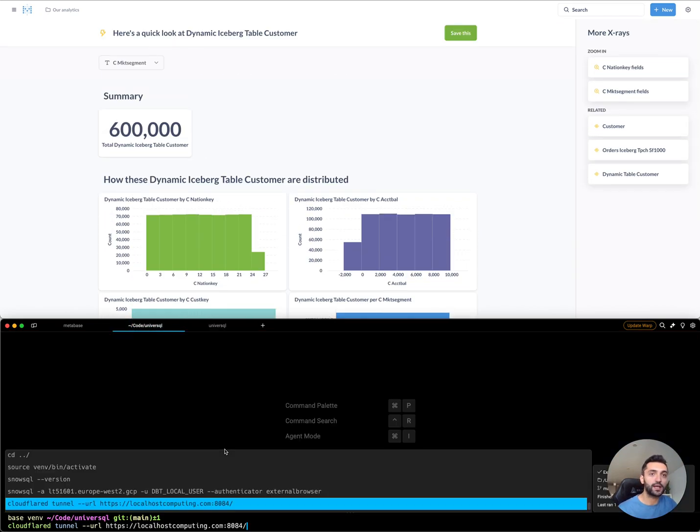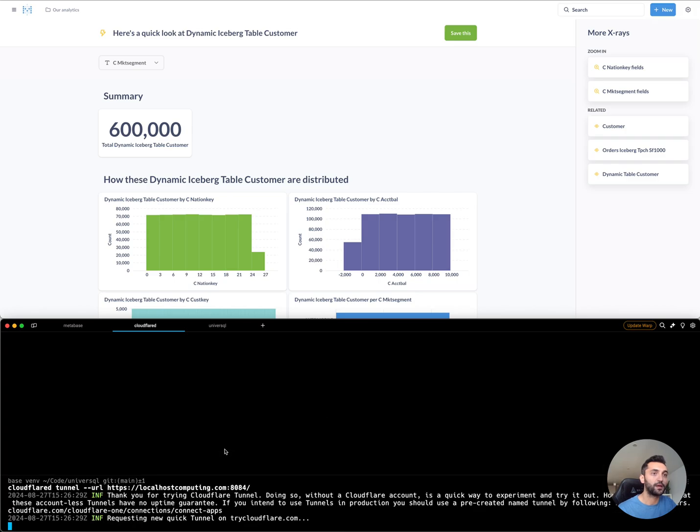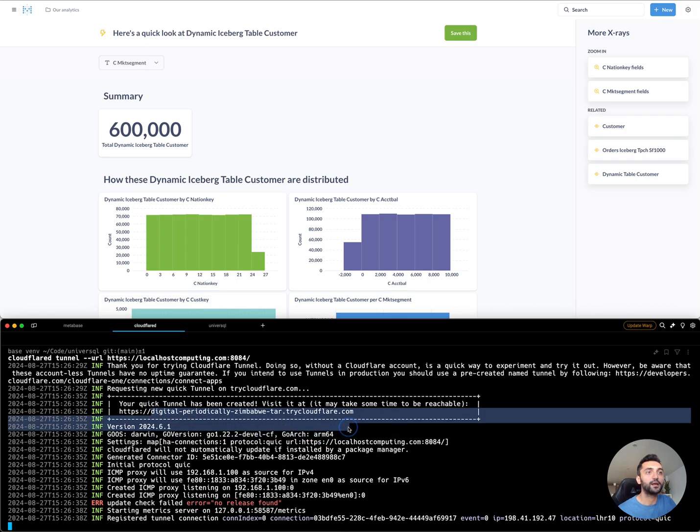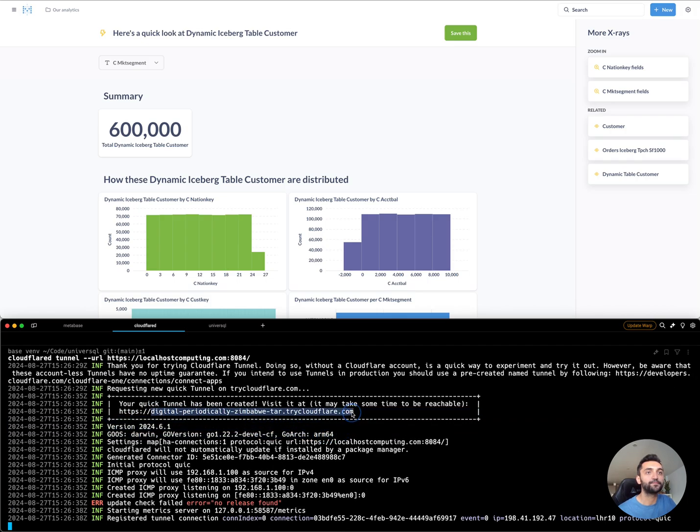Let's do something more interesting. I'm going to run Cloudflare tunnel, pointing to my local port. This tunnel is going to create a publicly accessible URL on Cloudflare.